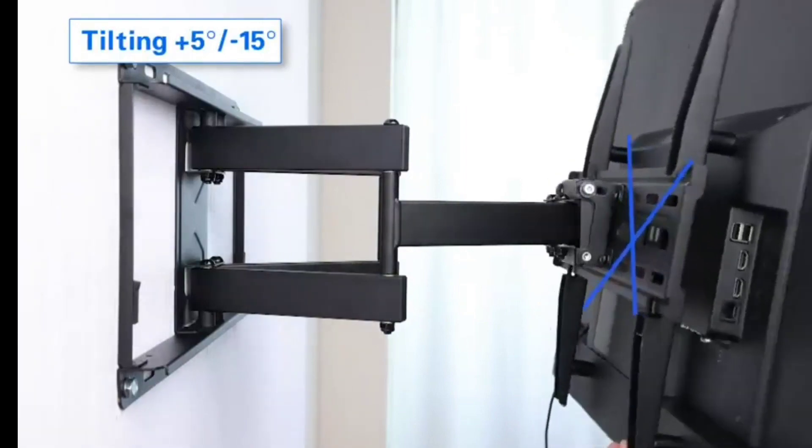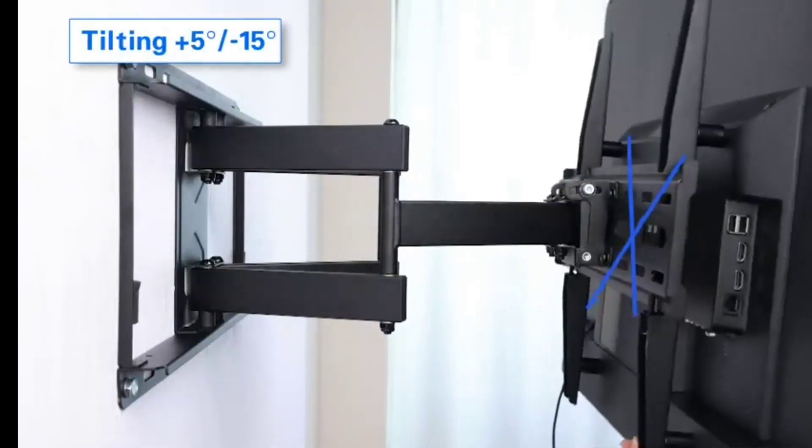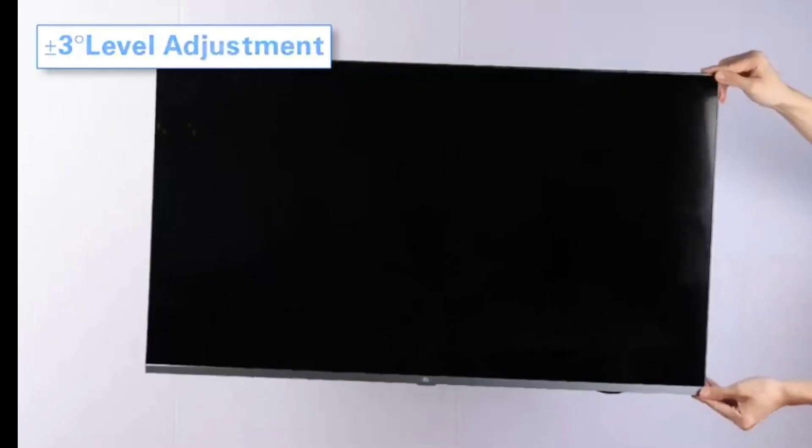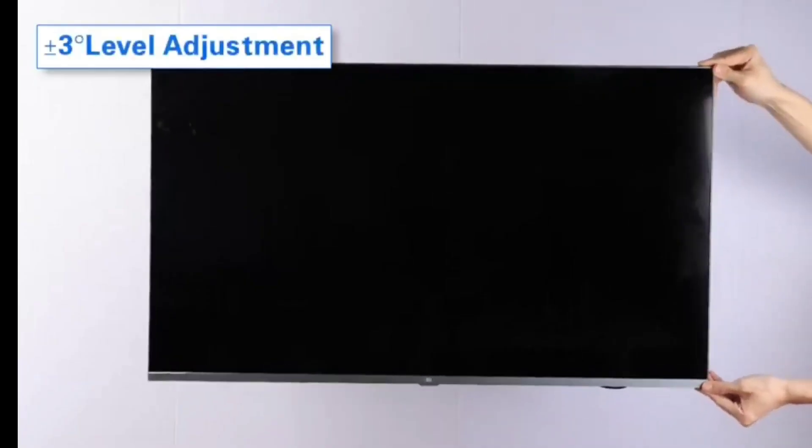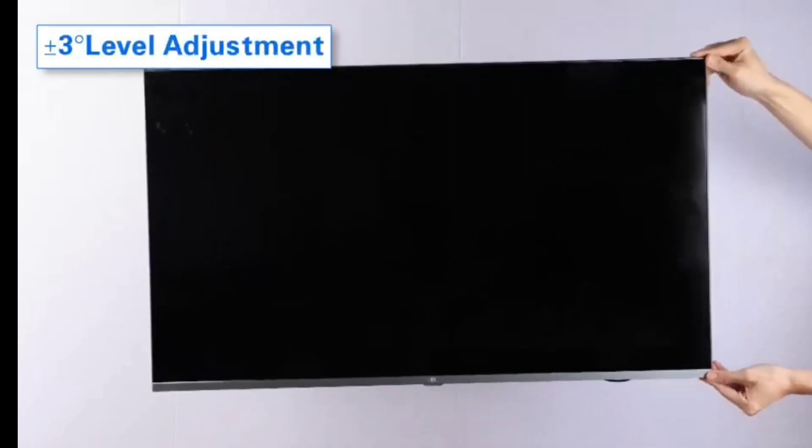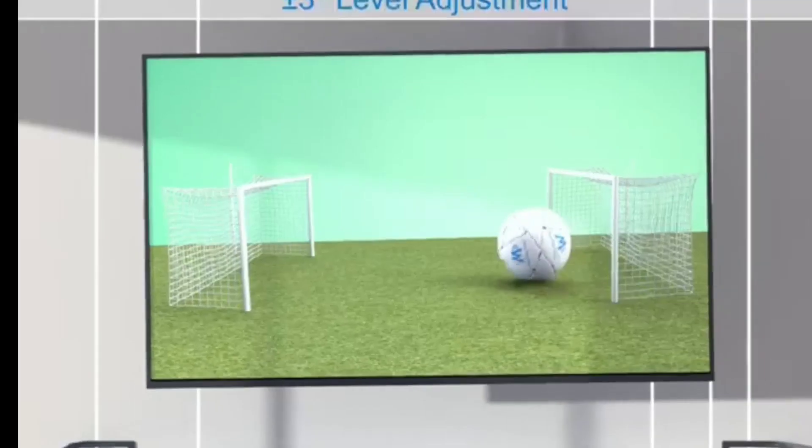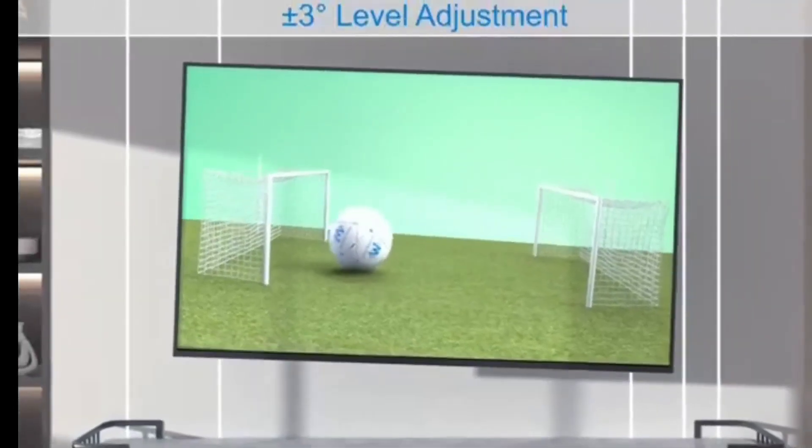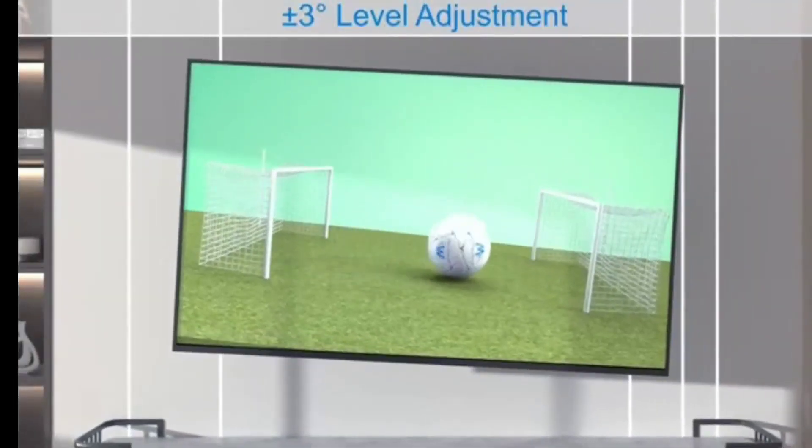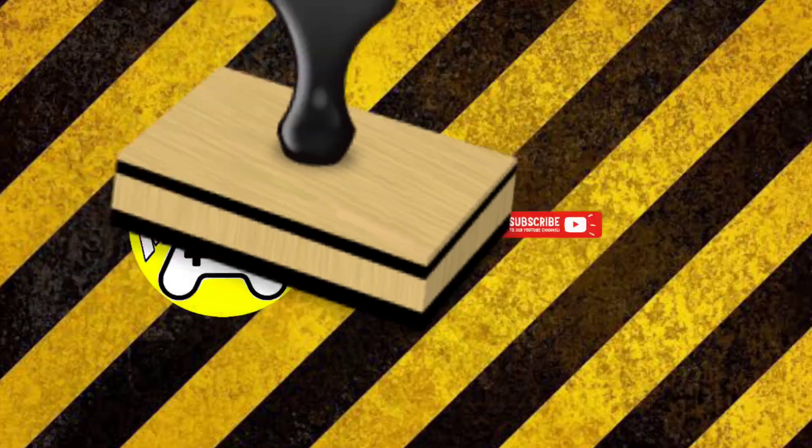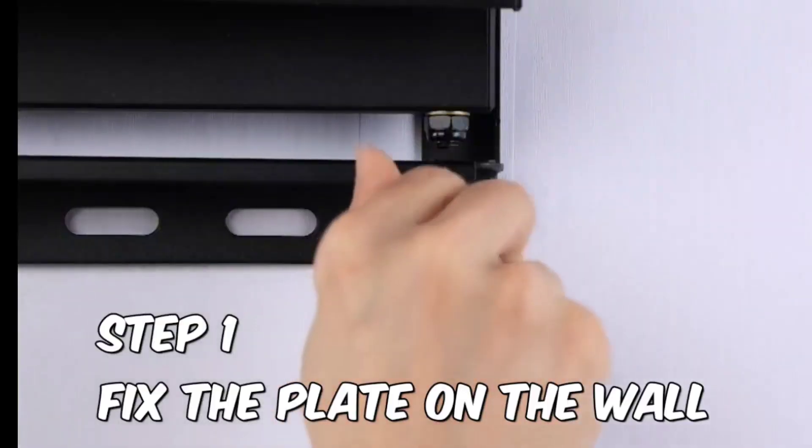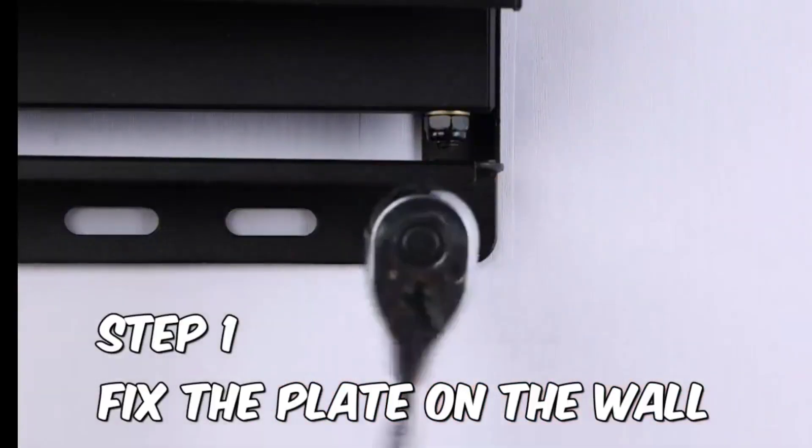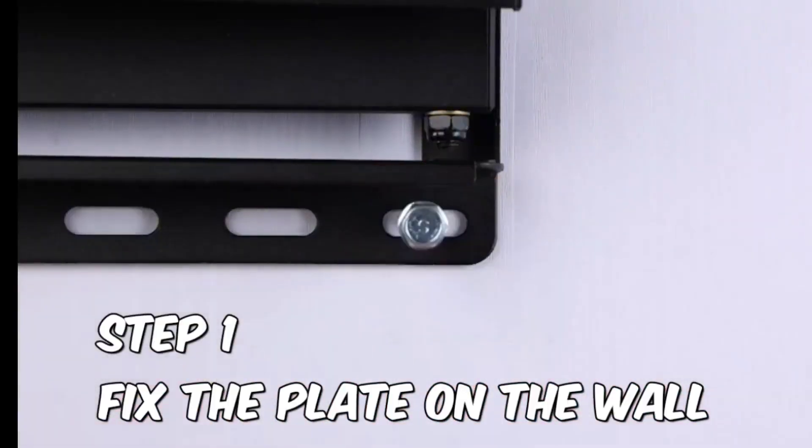Even adjust the angles 3 degrees after installation, very easy to fix and install.